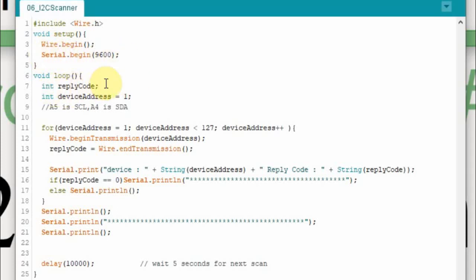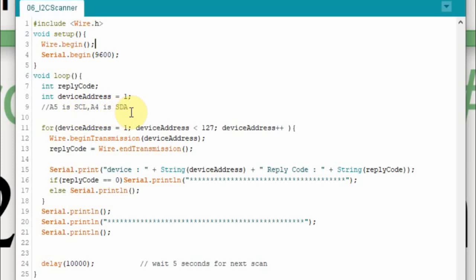When you send data on the I2C bus you're going to get something back that's going to let you know whether it worked or not and we're going to call that the reply code. And then we're going to have a device address because we're going to scan every address that could possibly be on the I2C bus. And we're going to just start that with one. I'm going to use an UNO so A5 is SCL and A4 is SDA. It's interesting the UNO doesn't have it labeled on the board itself but I have an off-brand Mega and it does have it labeled so I thought that was kind of strange but I put this as a note for myself so I know which pins to connect.